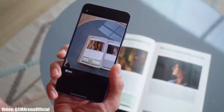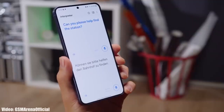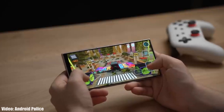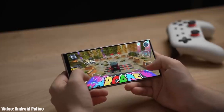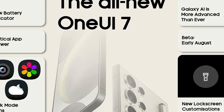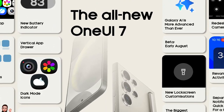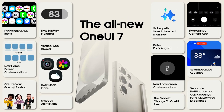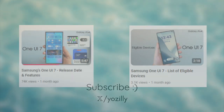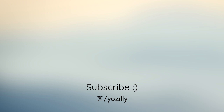One UI 6.1.1 is a smaller update that includes new Galaxy AI features and fixes issues from One UI 6.1. Now that Samsung is done with 6.1.1, the next big update will be One UI 7 with Android 15, expected in upcoming weeks. Links to videos about One UI 7 features and eligible devices are in the description — make sure to check them out.